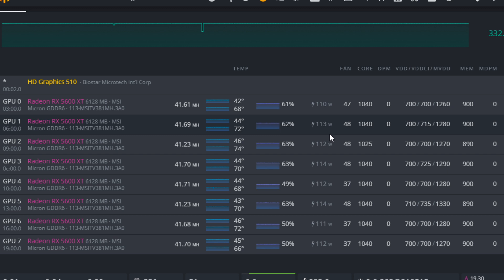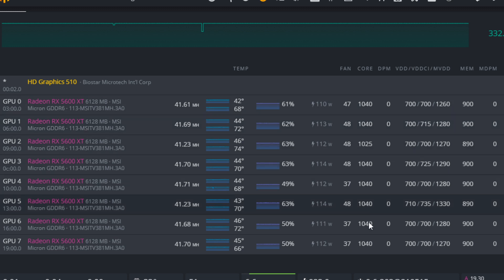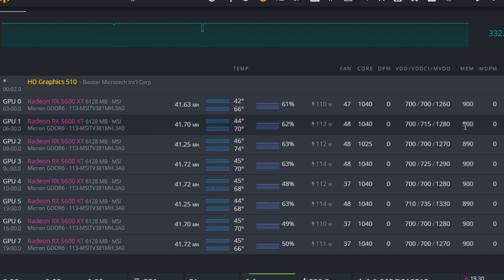For most of his cards, he is running about 1400 megahertz on the core. For memory, he's got anywhere from 900 megahertz to 890 depending on stability.